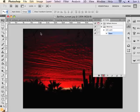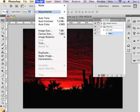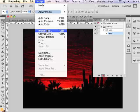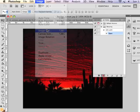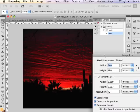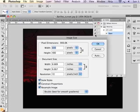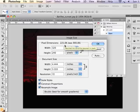And then I'm going to Image, Image Size. And I'm going to constrain the proportions, but I'm going to resize this image to 320 pixels wide.